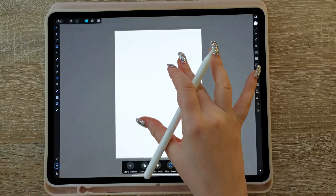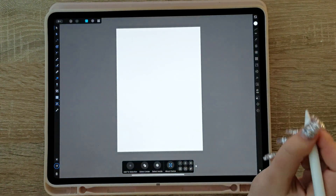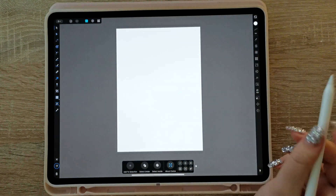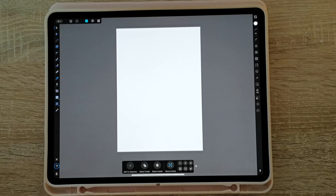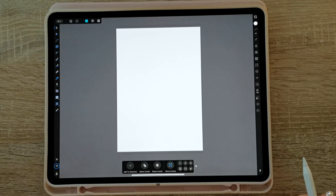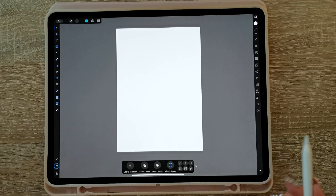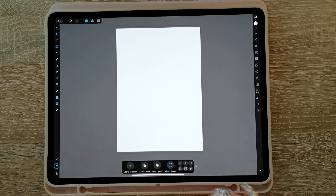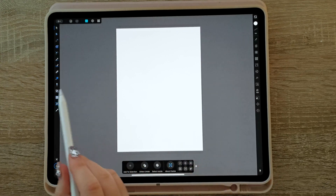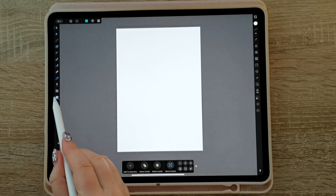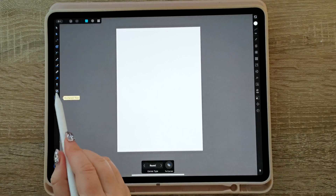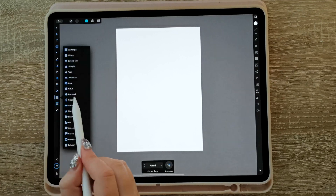So now we have our artboard and I'm just gonna make a really simple and cute design for a Valentine's Day card. You can copy it or you can make your own — just play around. For the purpose of this video I'm just gonna make something cute with hearts.